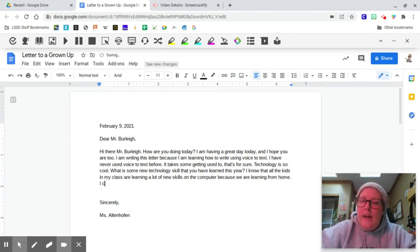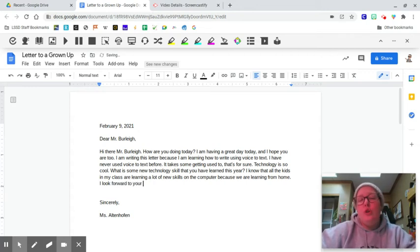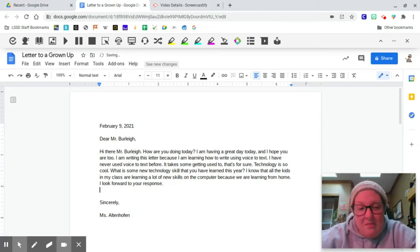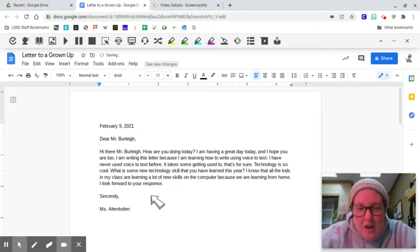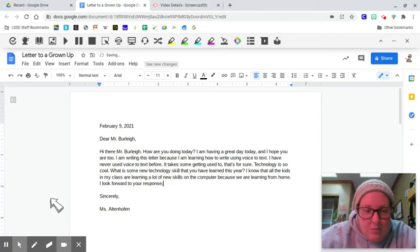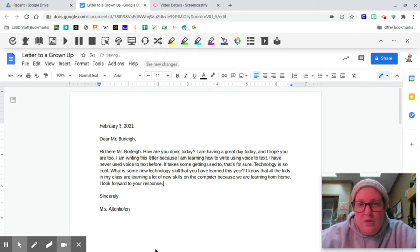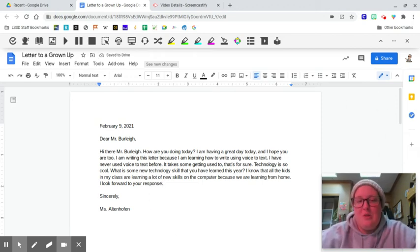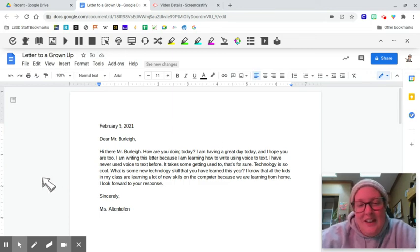I look forward to your response. I want to know what he has to say. Kind of encouraging him to write me back. Making sure, capitals, periods, proper nouns, fourth graders, almost fifth graders, we got to make sure that we're doing all this stuff correctly. All right, now I'm ready to take my screenshot.